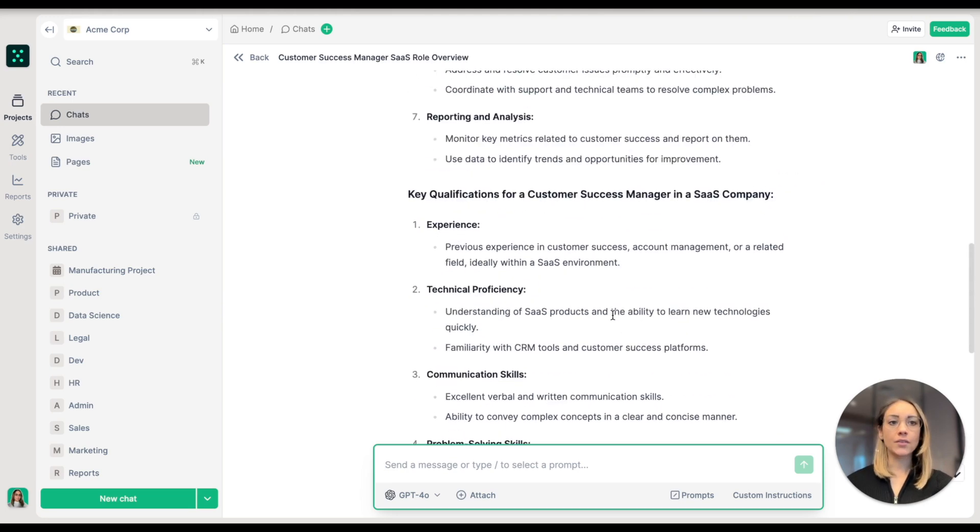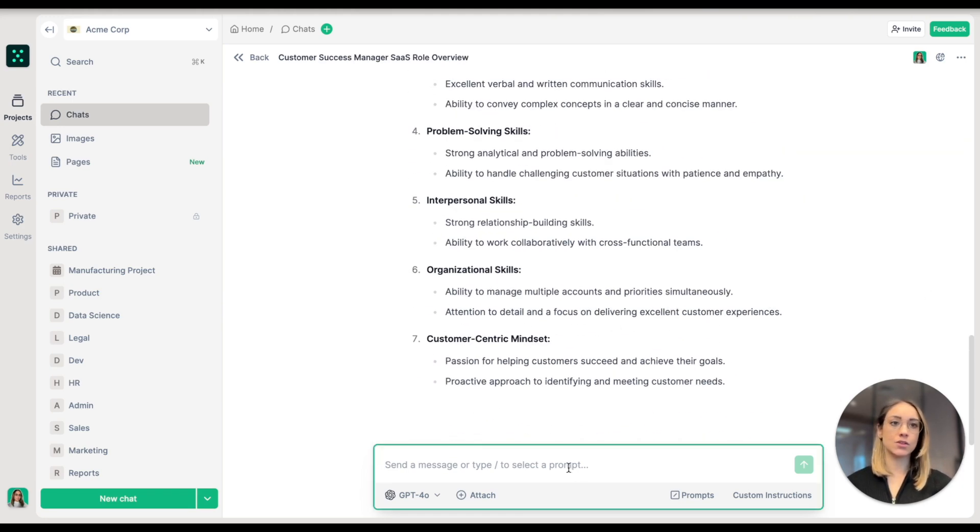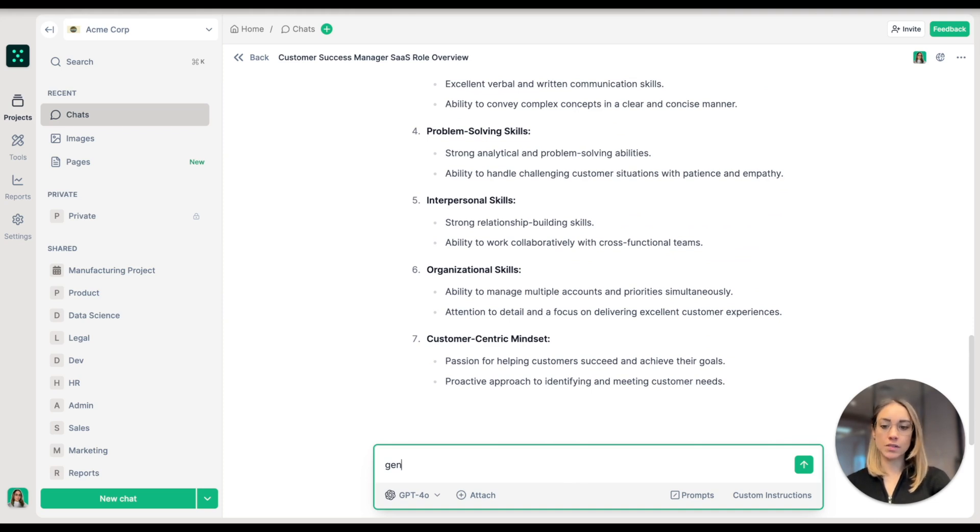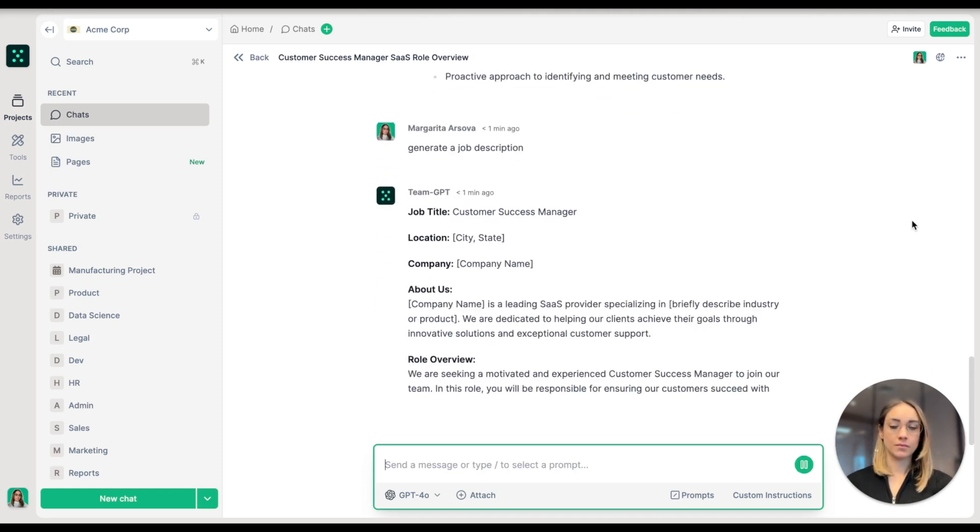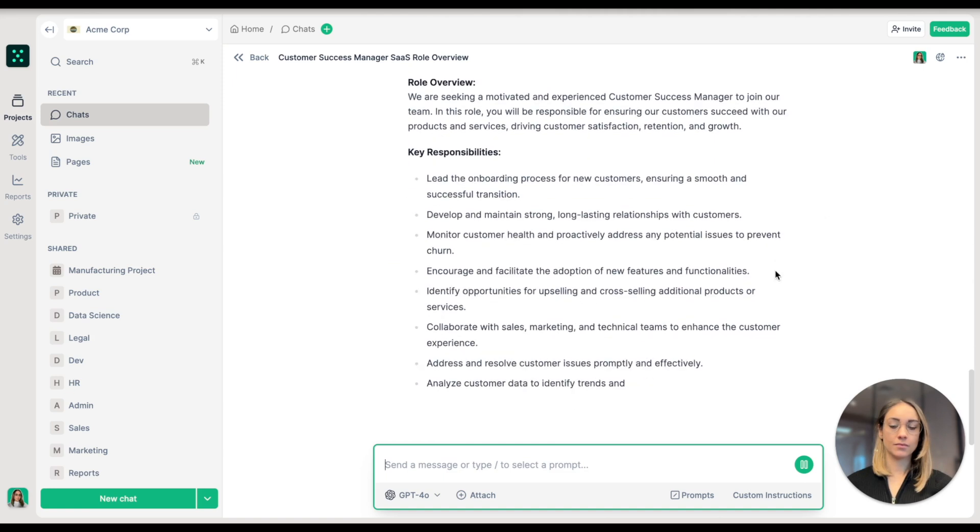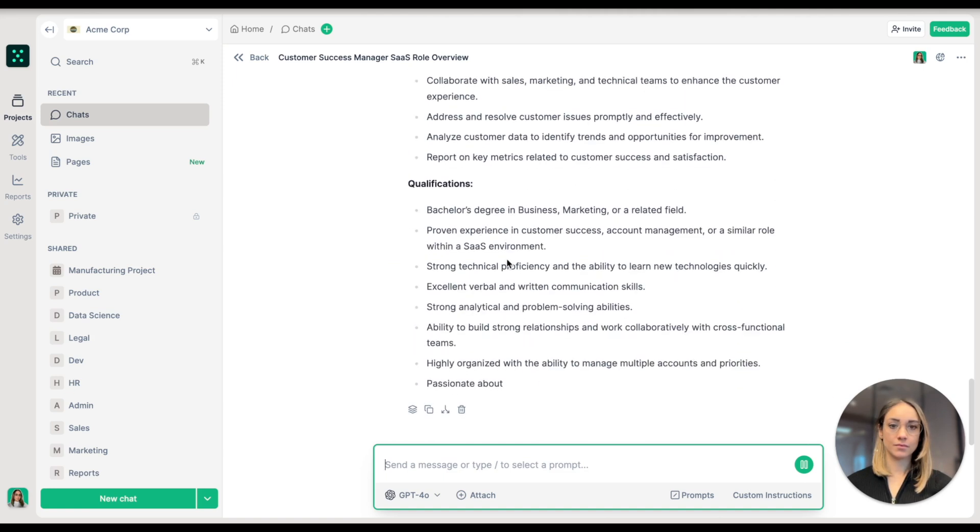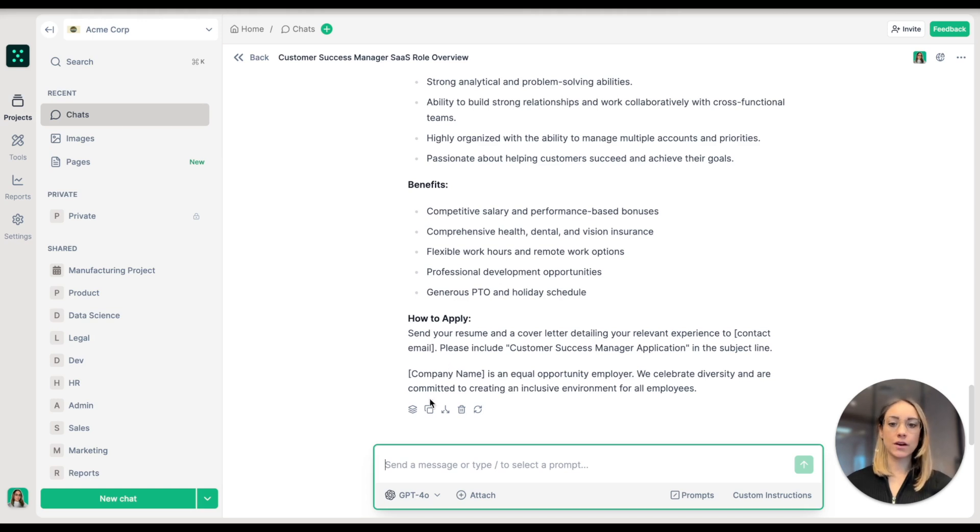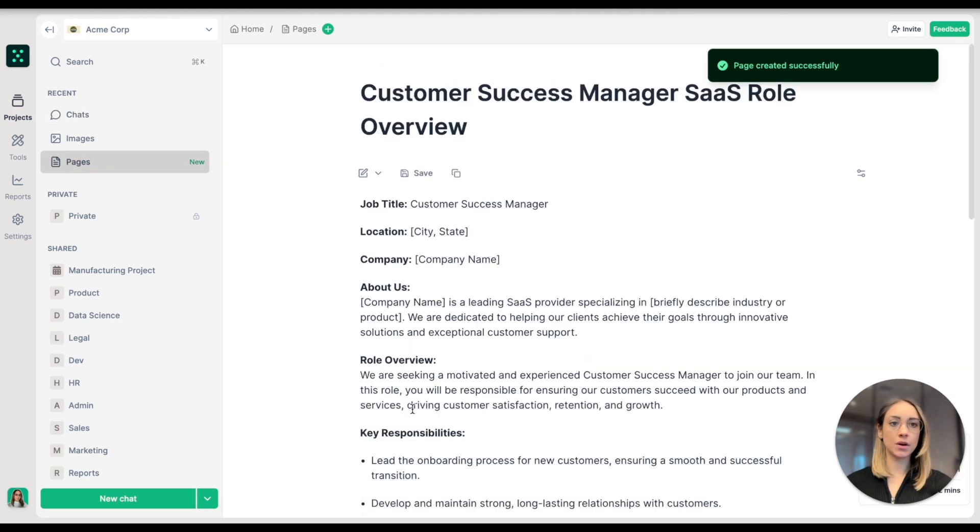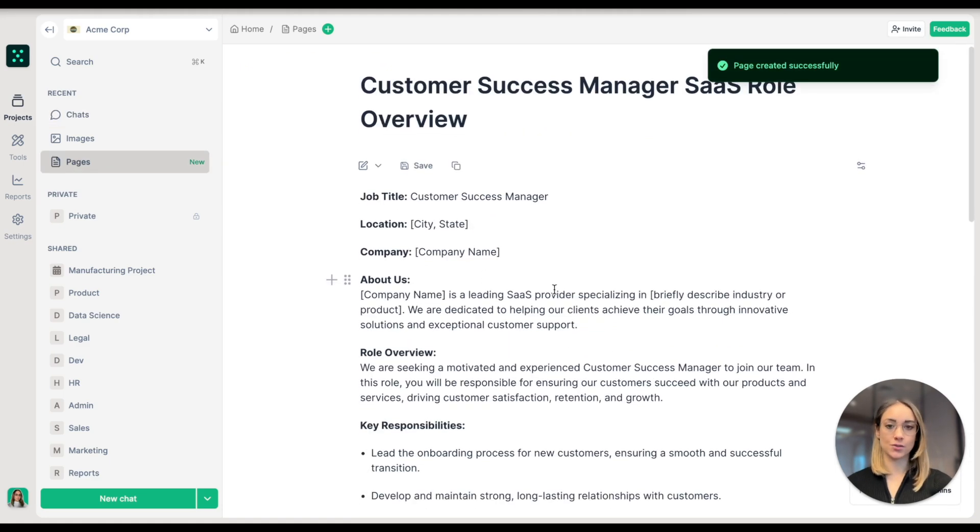After the AI has given me its response, I'm going to continue. Generate a job description. Now what I'm going to do is start a page directly from this chat. I'm going to click on turn to page at the bottom of the message.